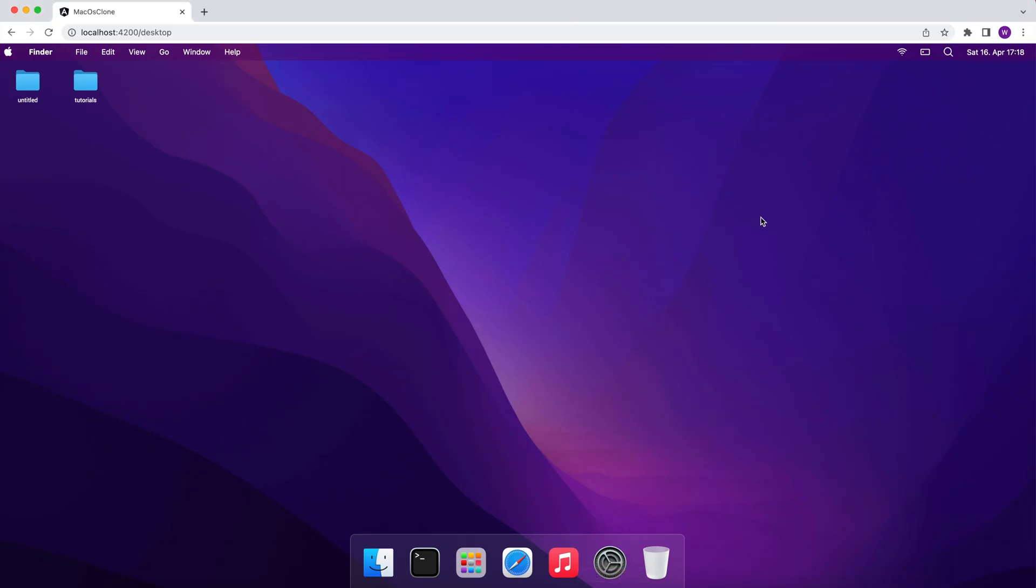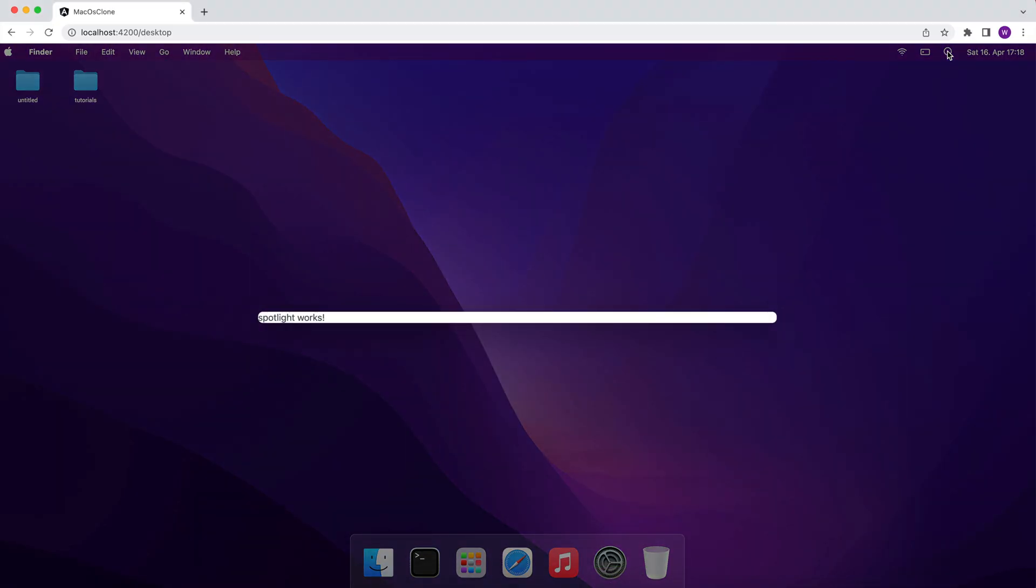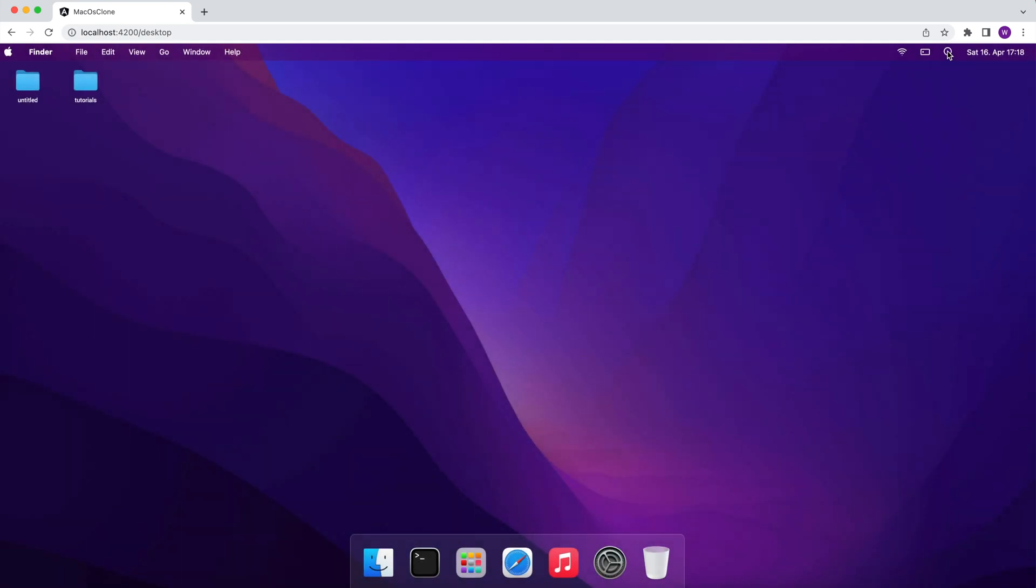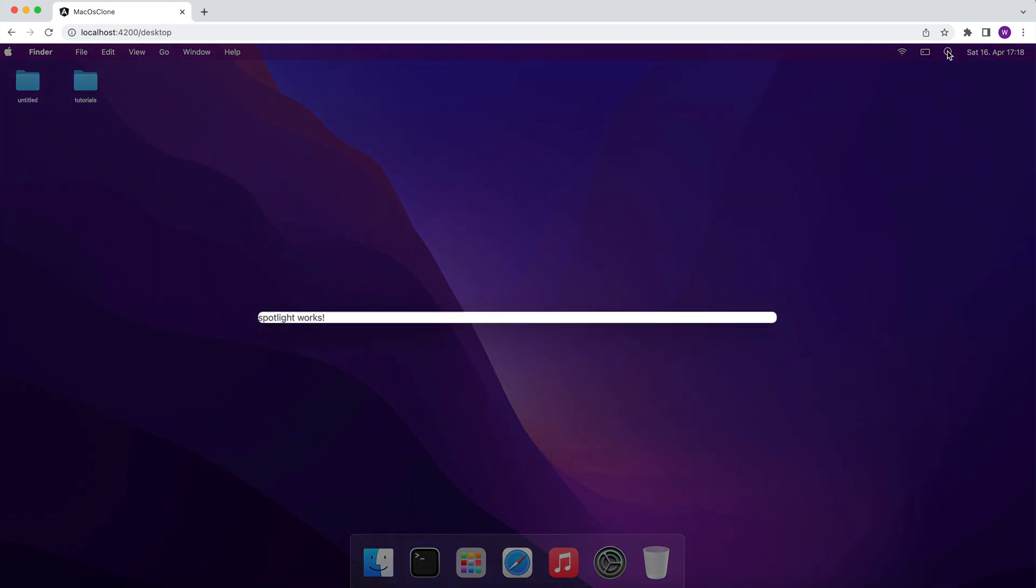Now when I click on the search icon the Spotlight is opened and it works with the key combination as well.